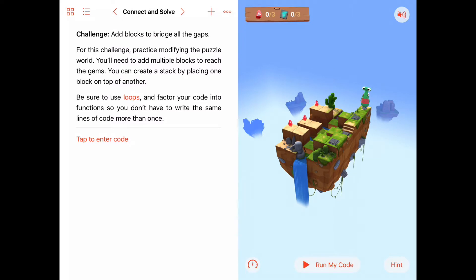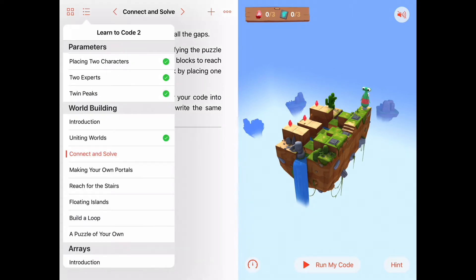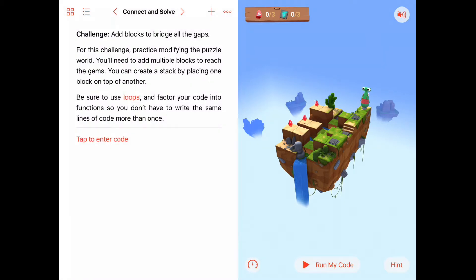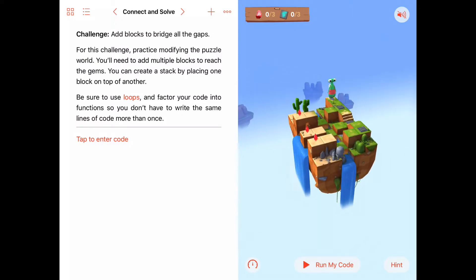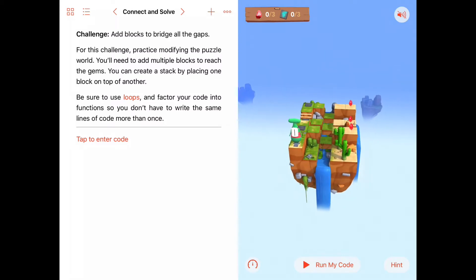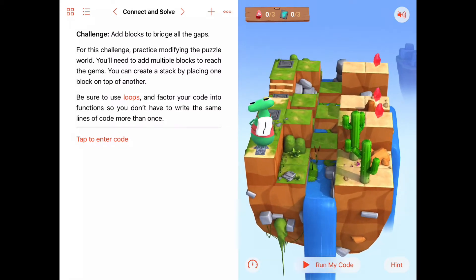Hello, today we're working on the second activity in the world-building chapter of Learn2Code2 called Connect and Solve. This is continuing from the previous activity where we learned that we could create instances of blocks and place them in our world to help us solve a puzzle. In this case we are asked to add multiple blocks to make bridges that will allow us to get to gems and switches we need in order to solve the puzzle. The suggestions are also that we should use loops and factor our code into functions so we don't have to write the same lines of code more than once.